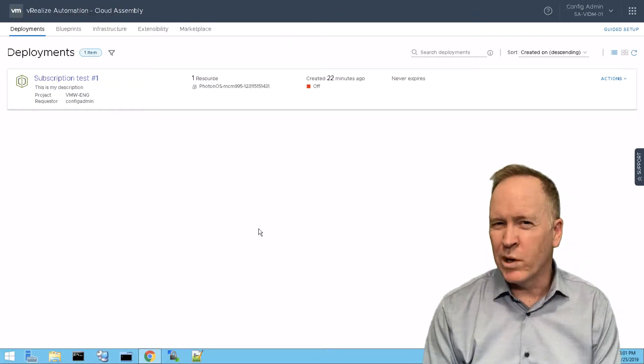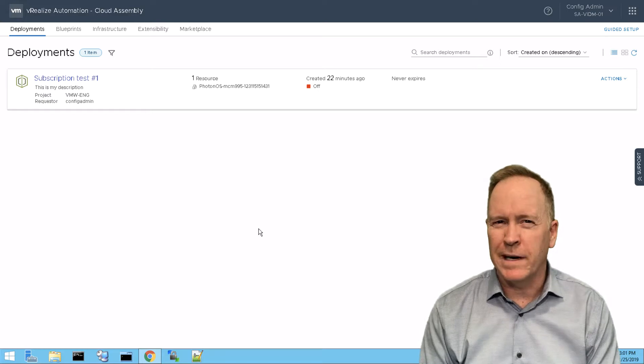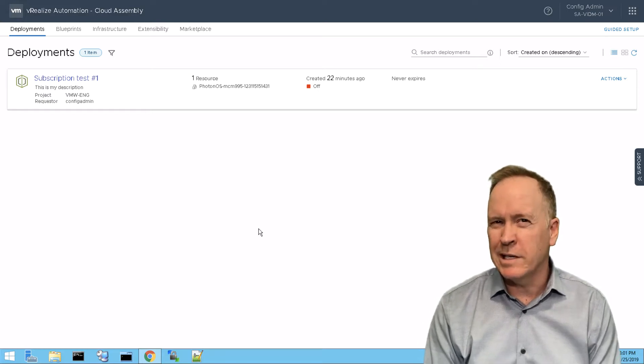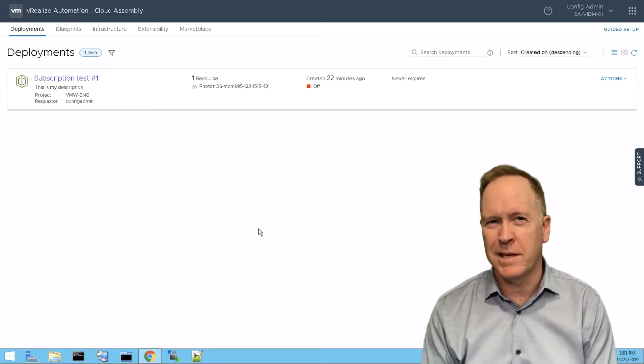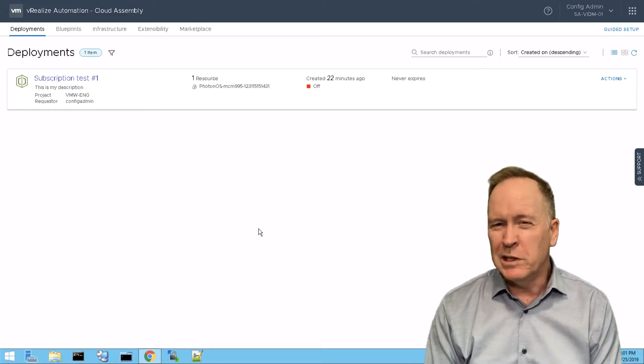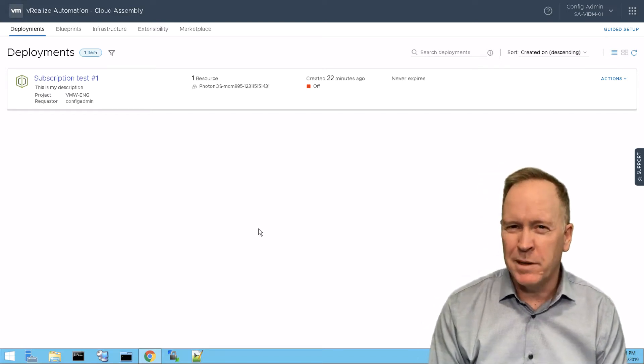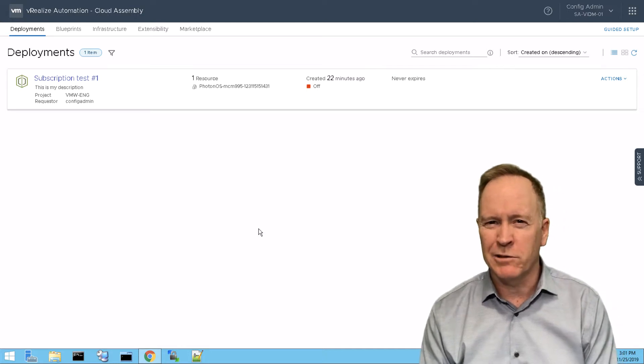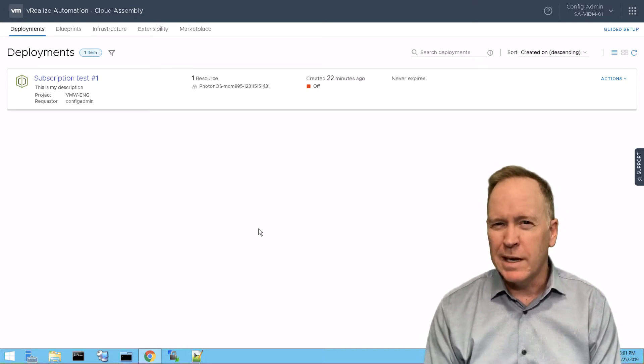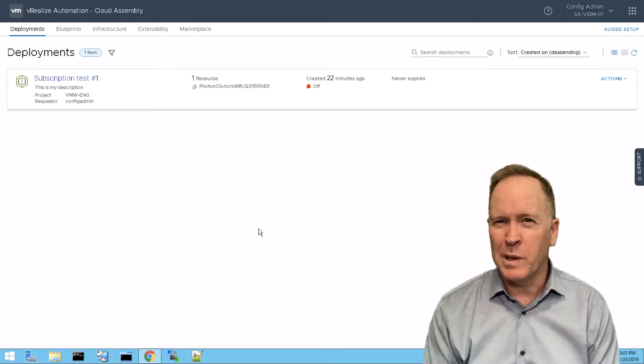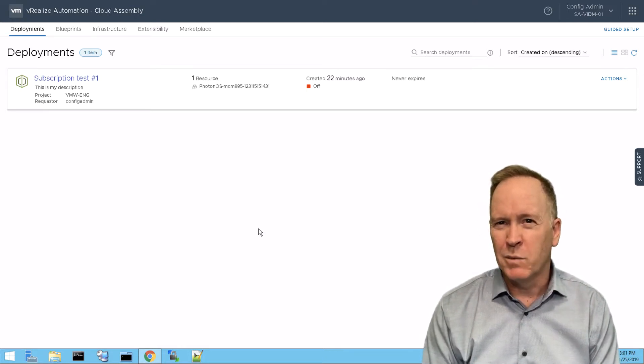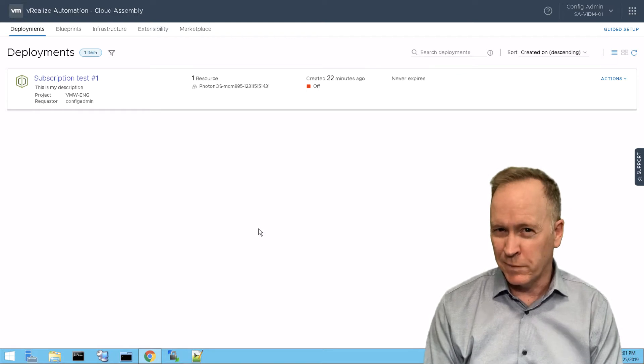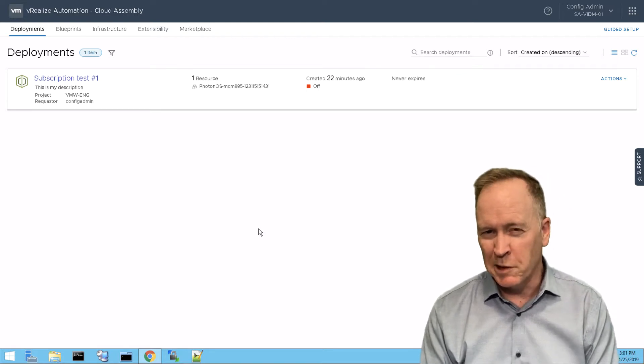Once again, we're in the lab environment. We're logged into VRA Automation Cloud Assembly. We're on the deployments tab and we're taking a look at our deployment. In the last video, we powered off the deployment, which caused one of our subscriptions to trigger.